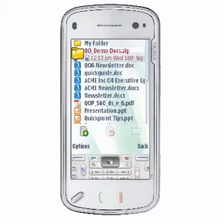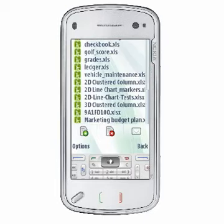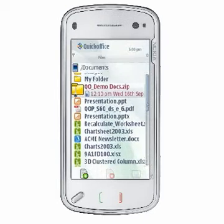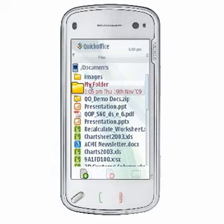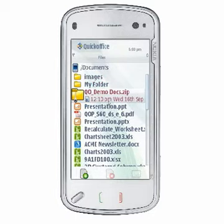To navigate through your folders in the QuickOffice File Manager, use the scroll keys or tap and drag on touch screen devices. When navigating into or out of a folder, the file list view animates the action with a horizontal animation to give you visual feedback for your action.